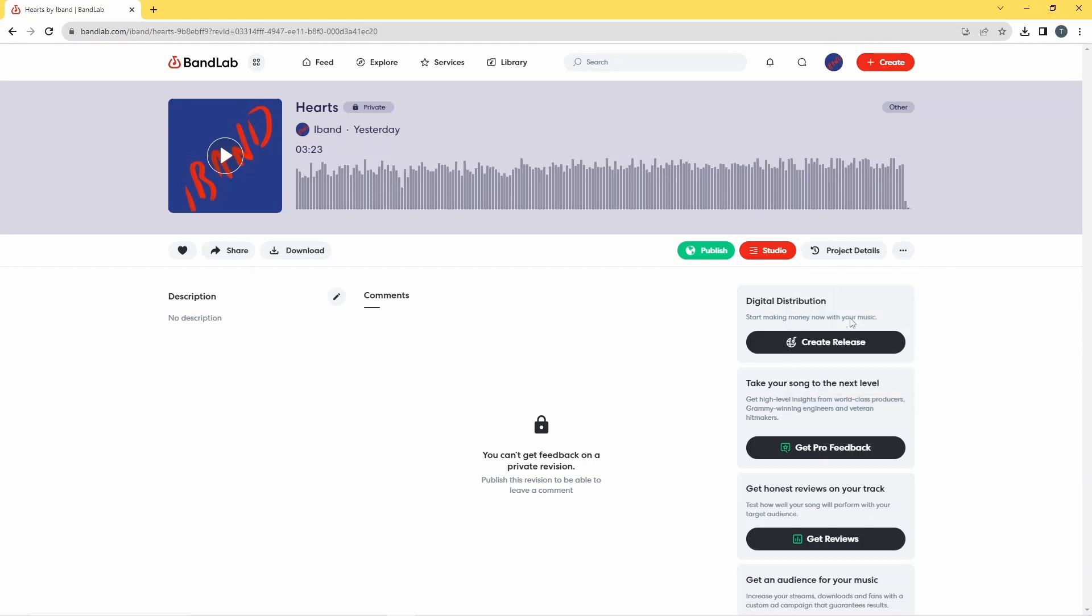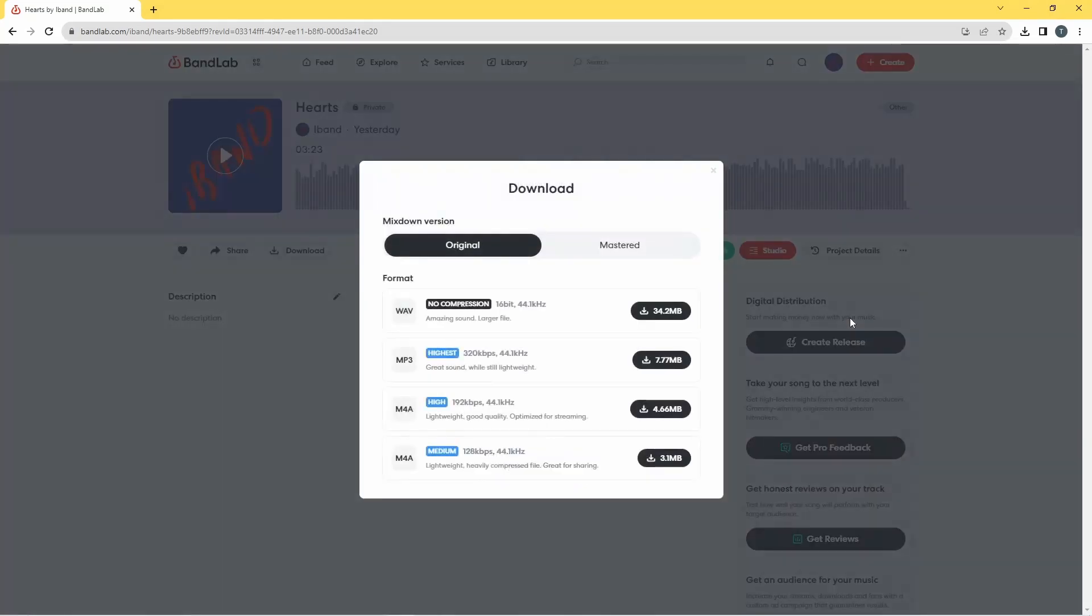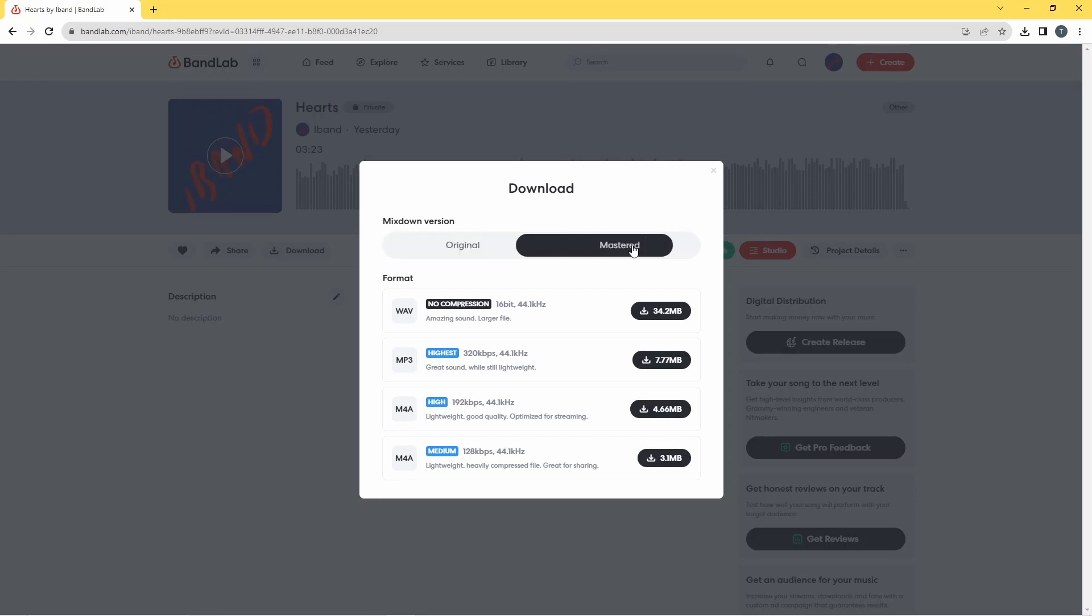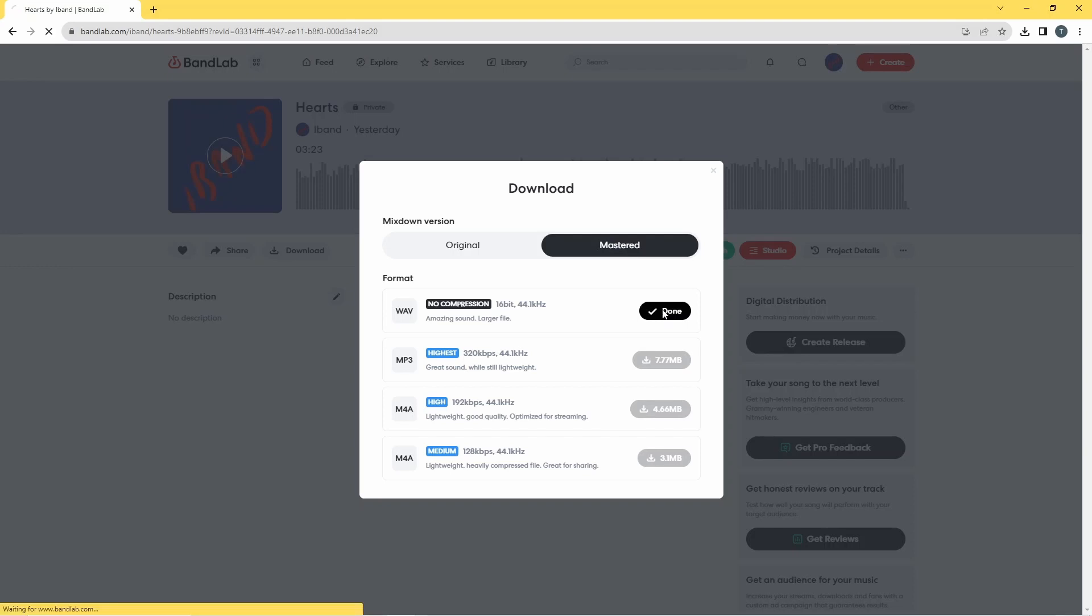Then I'm going to click on these three dots next to project details and I'm going to click on download. And at the top here you see the mix down version, it says original and mastered. And earlier I mastered my songs so I'm going to click on the mastered version, and then I'm going to click on download wave.